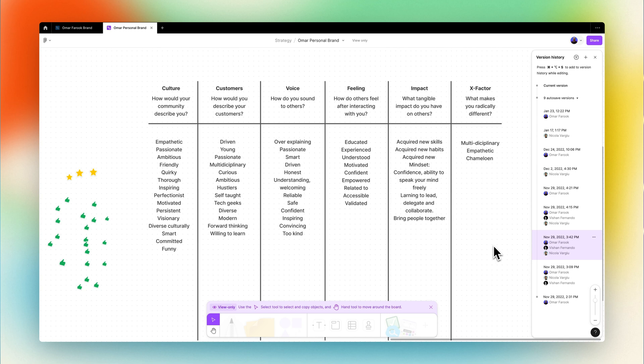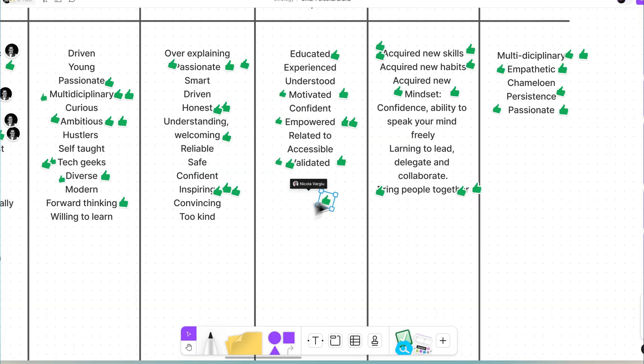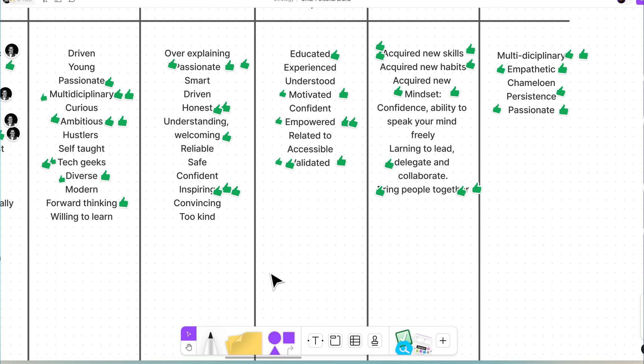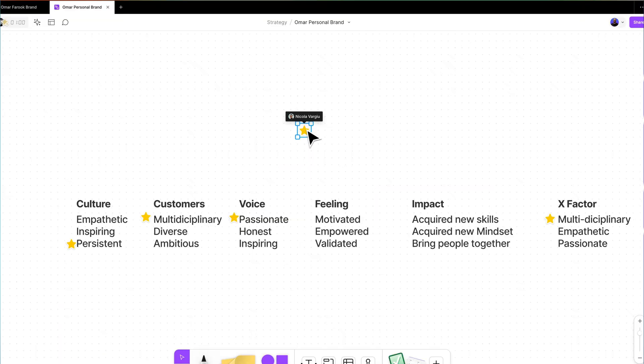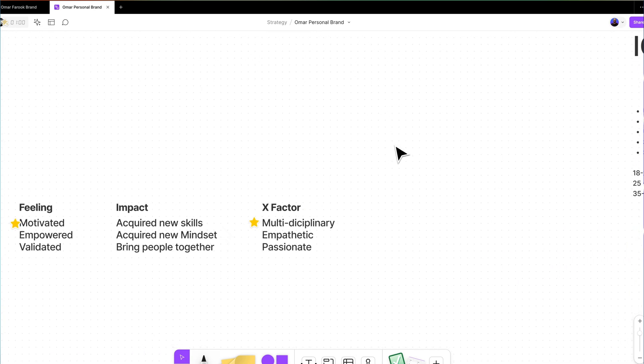After you have your attributes filled in with options, it's time to reset the clock. Again, three minutes on each brand attribute, this time voting for the top three keywords that aligns closest to your brand attribute. Third time, no doubt at charm, we rewind this process again, this time voting the top one keyword for each brand attribute.